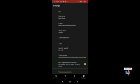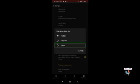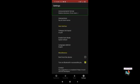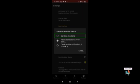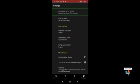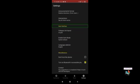There is a 'Voice Announcements' checkbox — you should check this box. Under Unit of Measure, you can choose between Metric or Imperial. I'm choosing Steps. For Announcements Format, you can choose between Relative Directions, Clock Position, or Cardinal Directions. I'm keeping this as it is. Under Intersections, you can choose 'Say all street names' or 'Say only cross street names.'